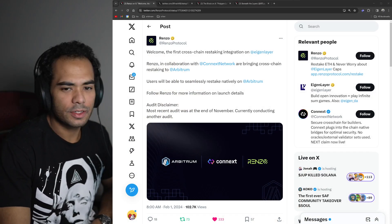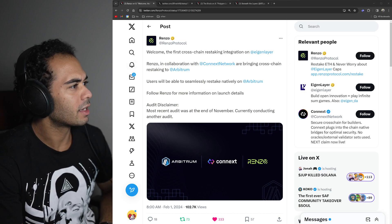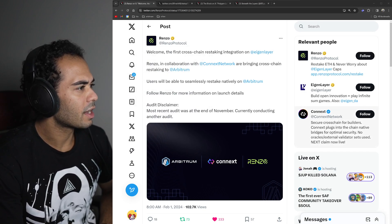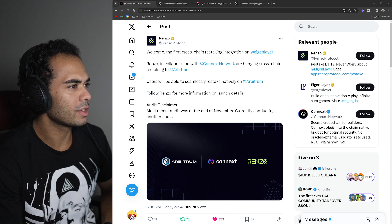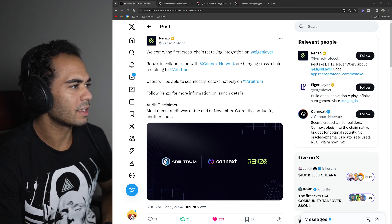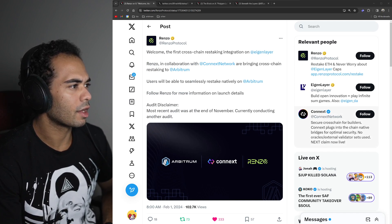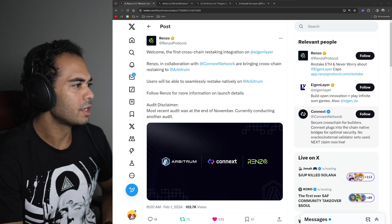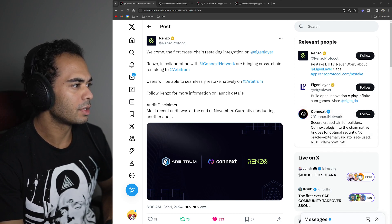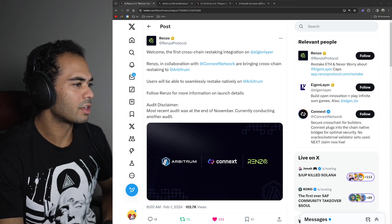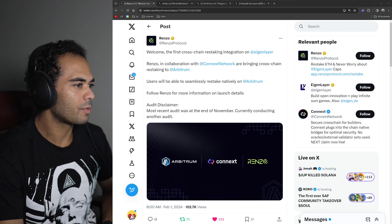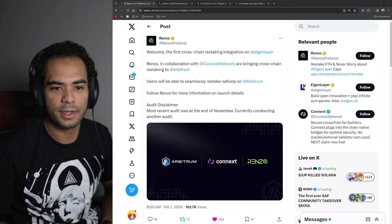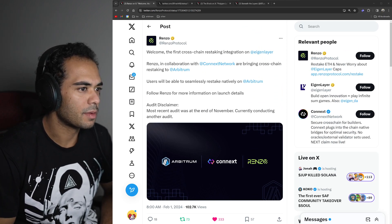First tweet of the day, we have a tweet from Renzo Protocol. They say, welcome to the first cross-chain restaking integration on Eigenlayer. Renzo, in collaboration with Connects Network, are bringing cross-chain restaking to Arbitrum. So restaking has been actually a very hot topic in crypto lately. I'm not going to lie to you, it's definitely something I need to educate myself more on.